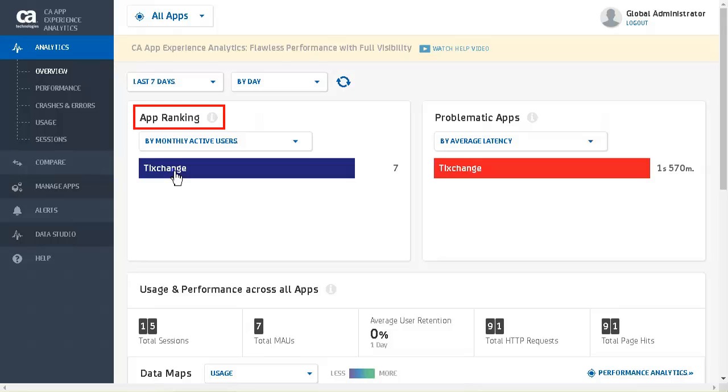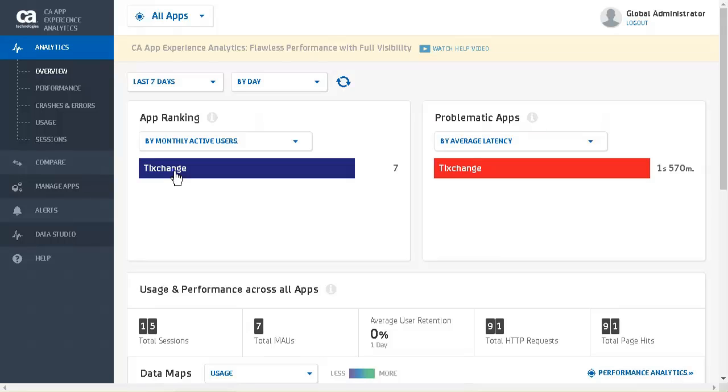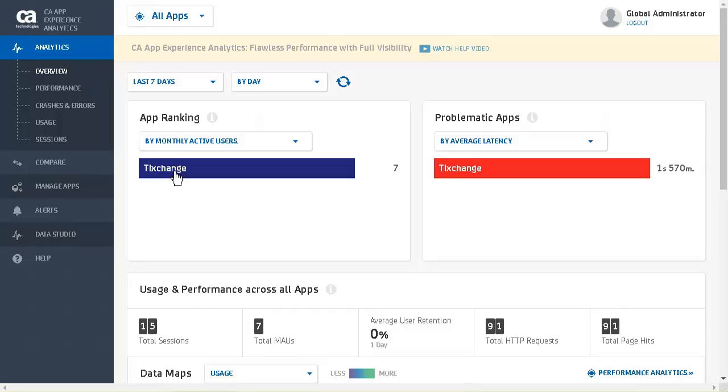We begin by logging into CA App Experience Analytics. We see the app ranking for all applications. This section displays the top four apps for the selected metric. You can filter the applications by monthly active users, average session length, average memory use, average CPU use, data received, or data sent. We also have problematic apps for all applications. This section displays the top four applications for the selected metric. You can filter the applications by performance and stability metrics such as crash count, average latency, and app startup time. We also have usage and performance. This section displays information about the application usage and performance at a high level. For detailed information, click the value for each metric to navigate to the analytics page.